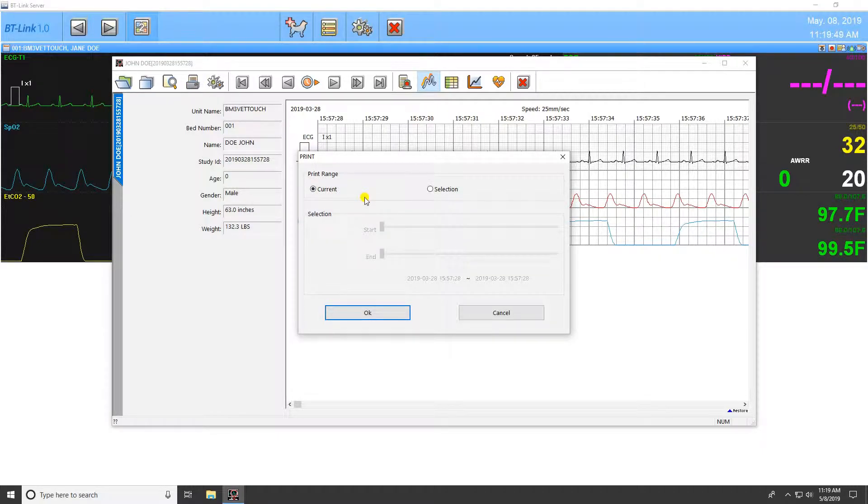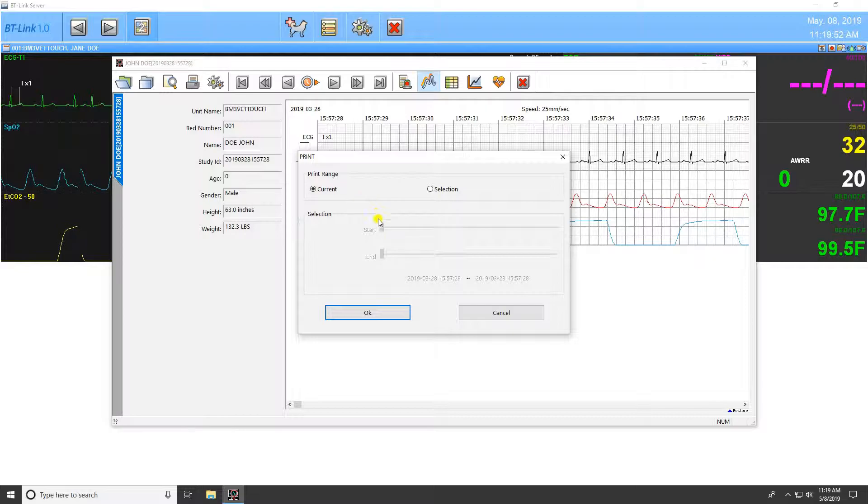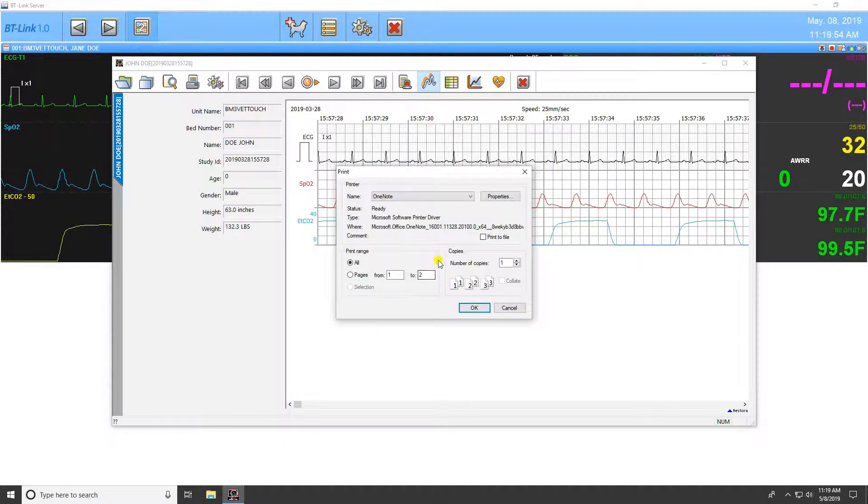Once print is selected, you will be given the option of printing the current study or just a selection of it. After hitting OK, the print screen will display.